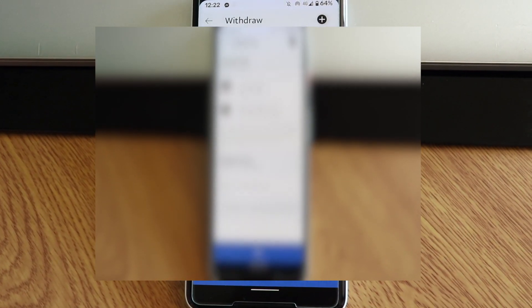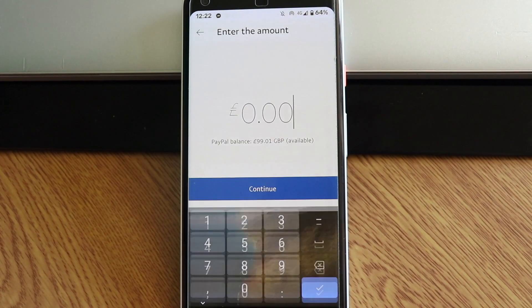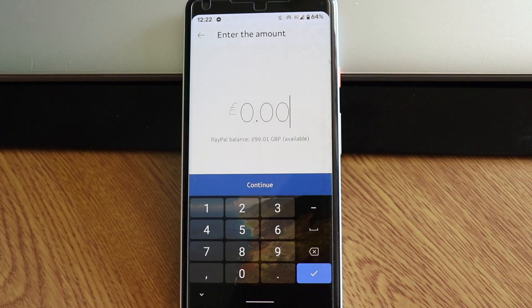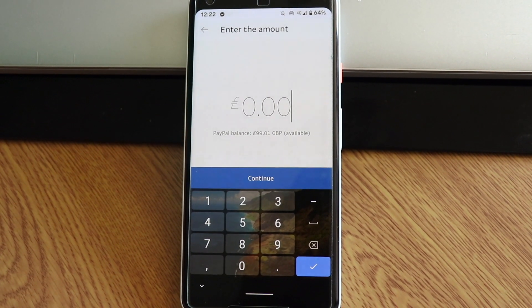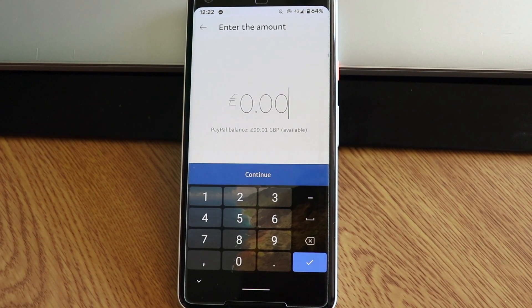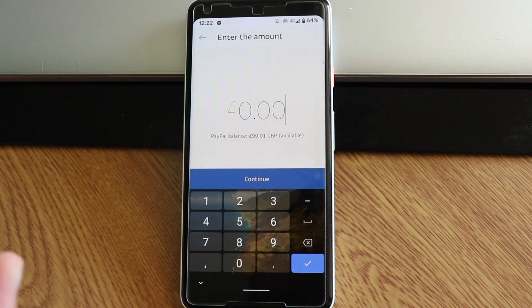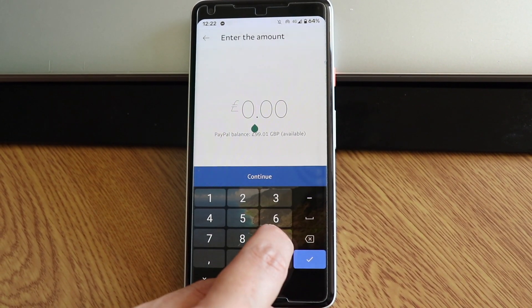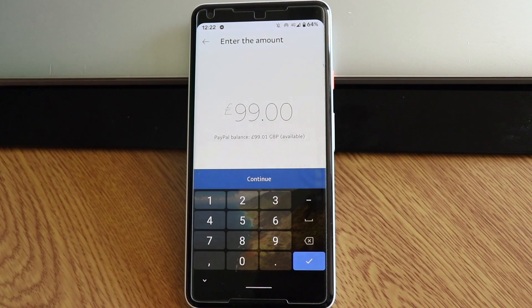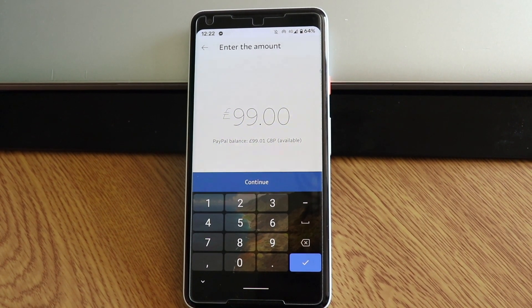And the next step is just to press next. Now you have to choose if you want to transfer all your money, or you can transfer half, depending on how much money you want to transfer to your bank account. In that case, I'm going to transfer the full amount, which is 99. And now we have to press continue.